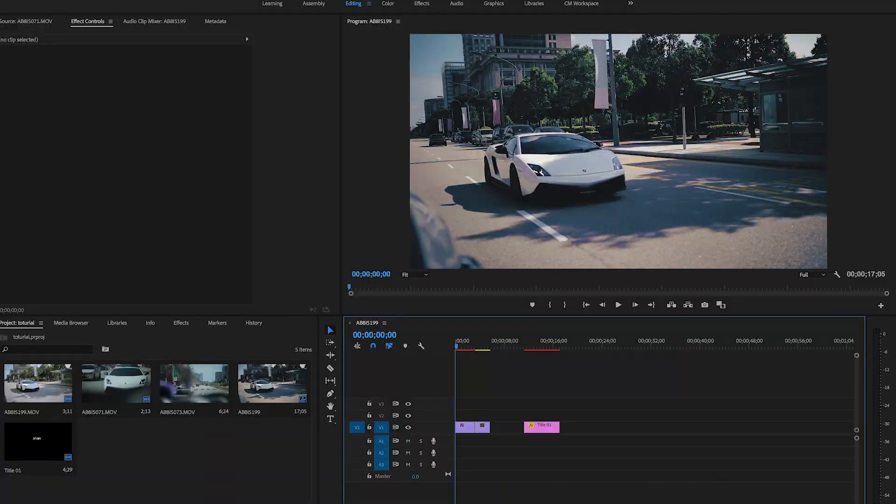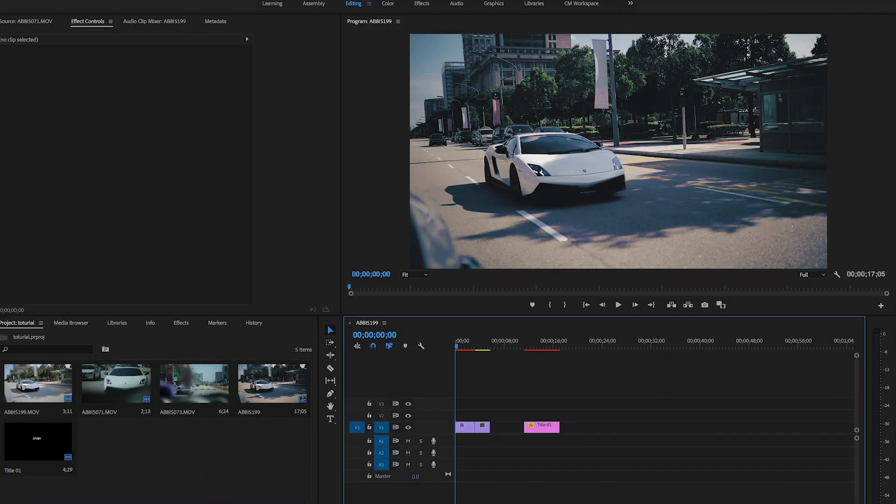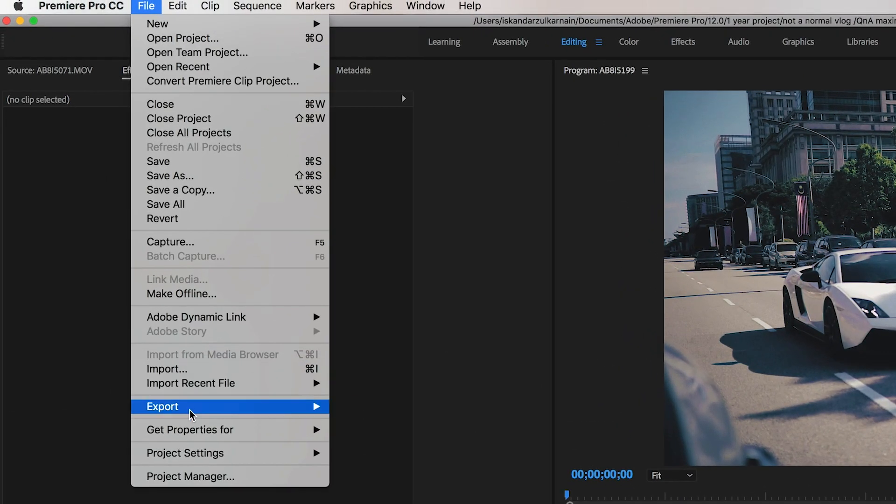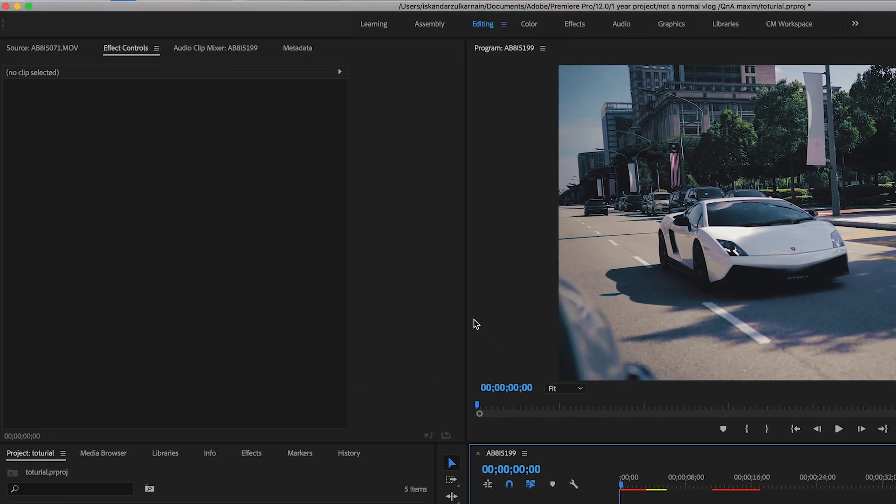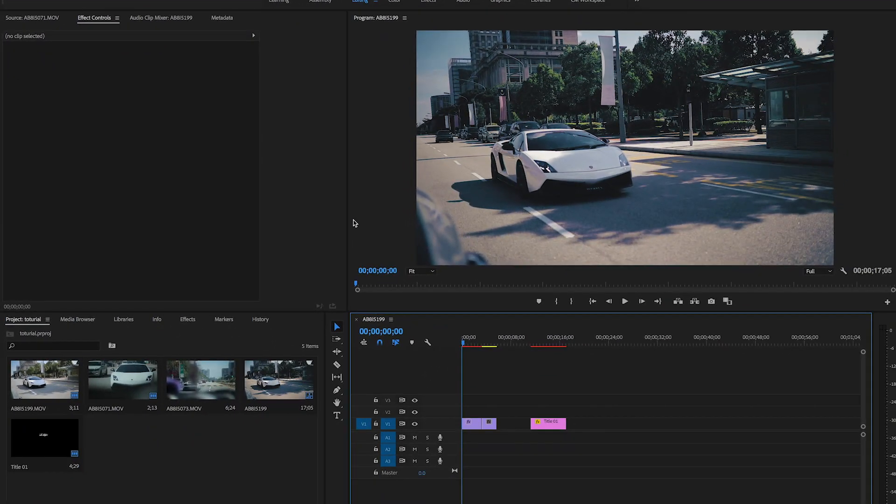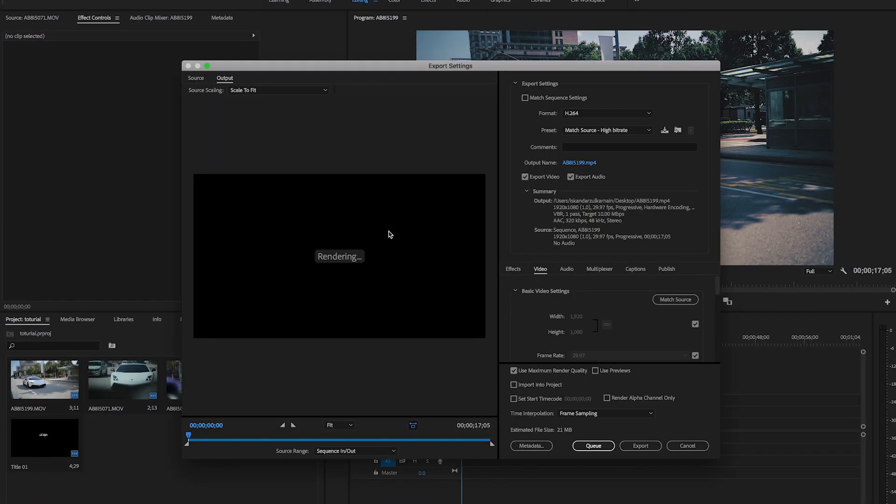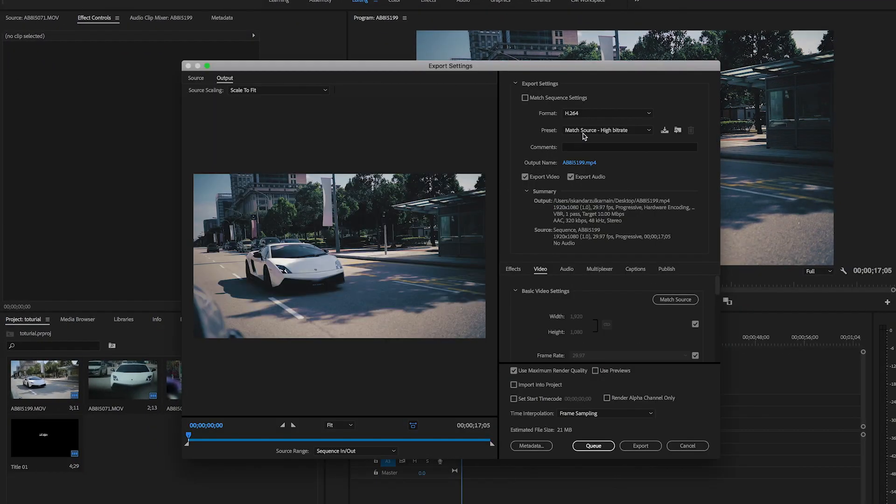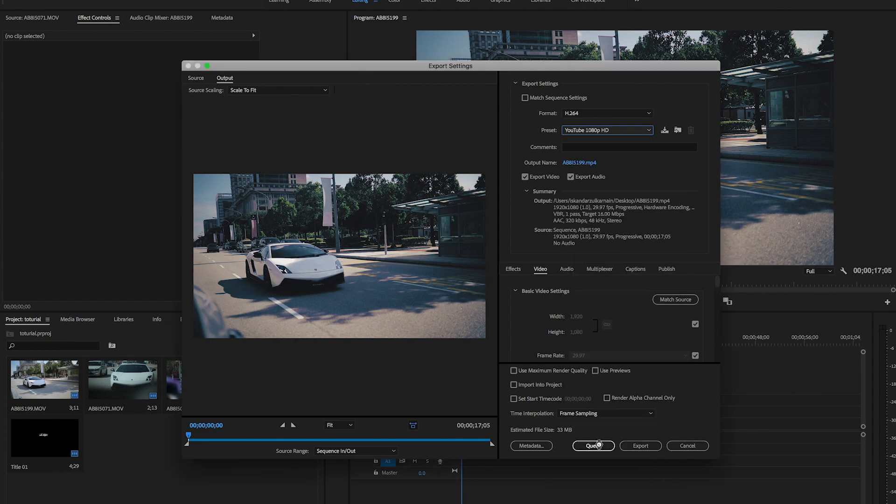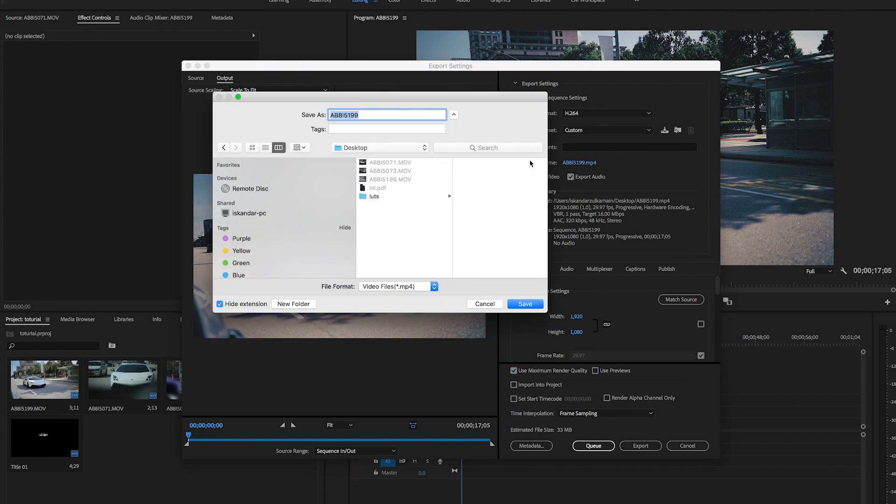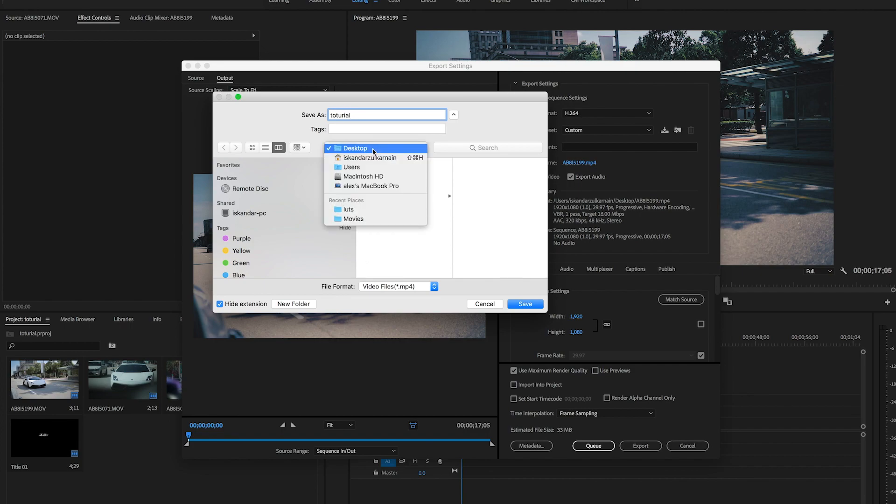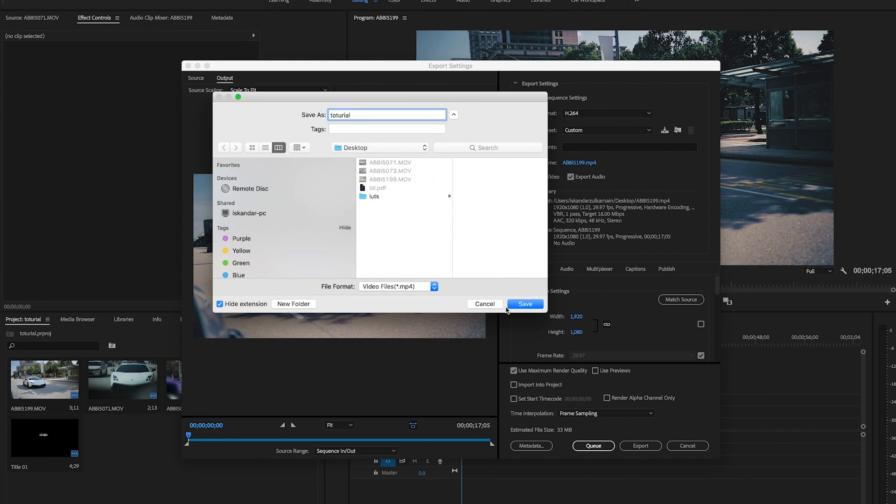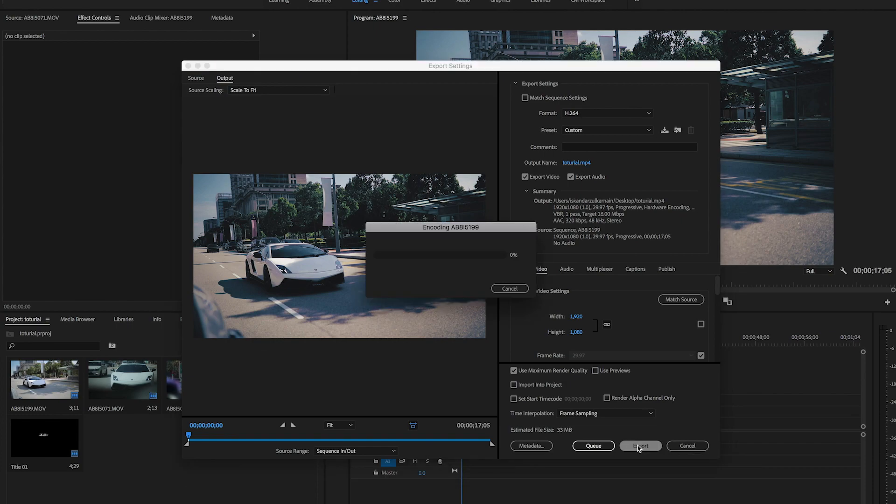Lastly, if you're done with editing, how do you export the file? It's easy. Go to Files, go to Export, go to Media. Change the source to YouTube 1080 HD, use maximum render quality, change the name, put it wherever you want to put it, and click export. Easy as that.